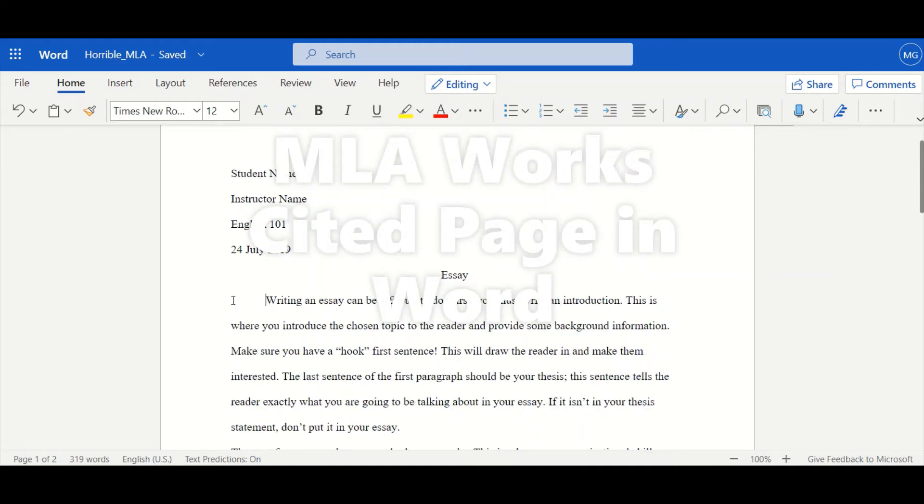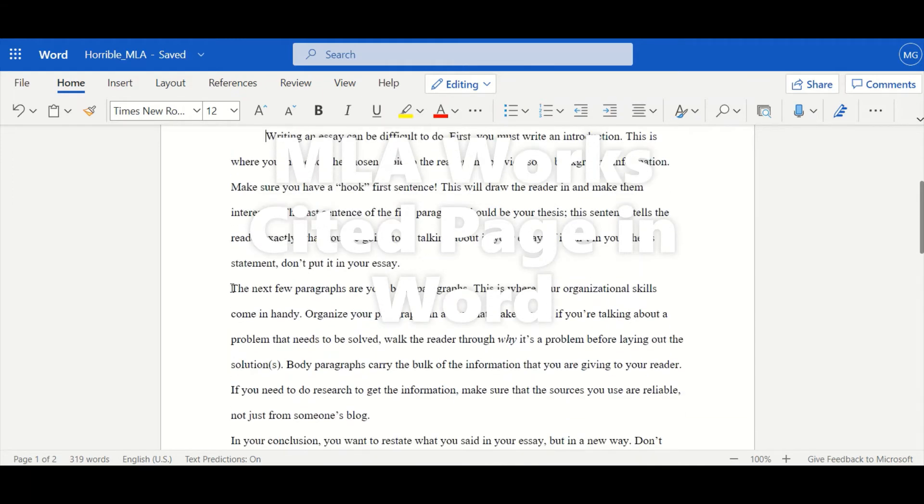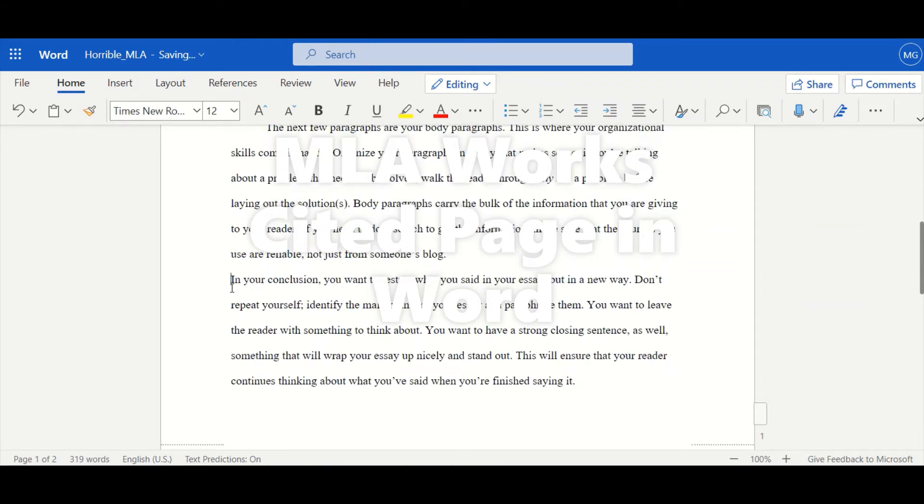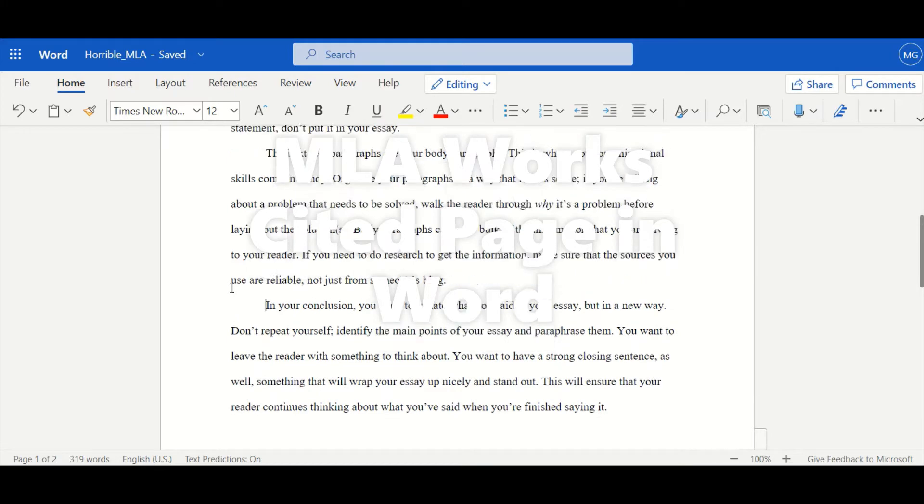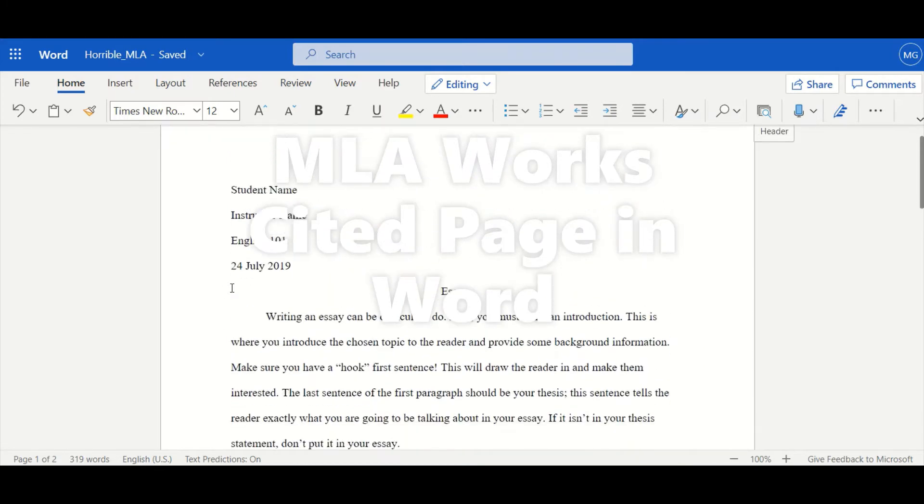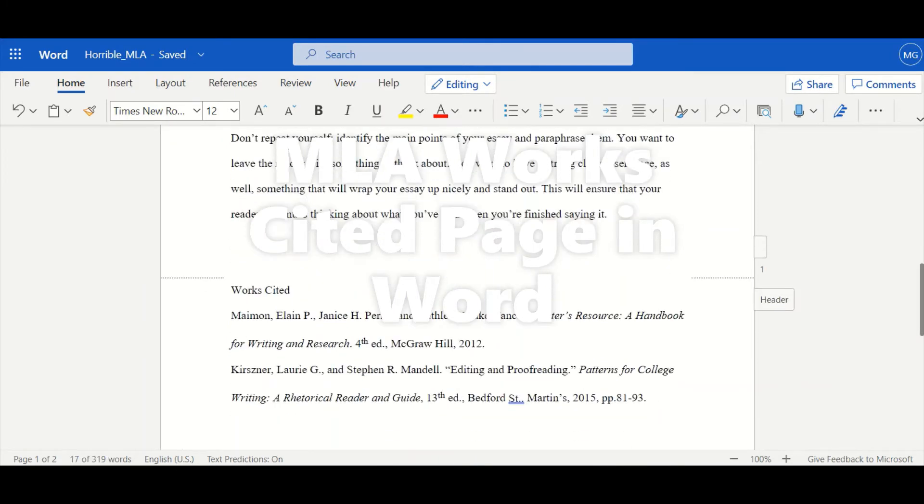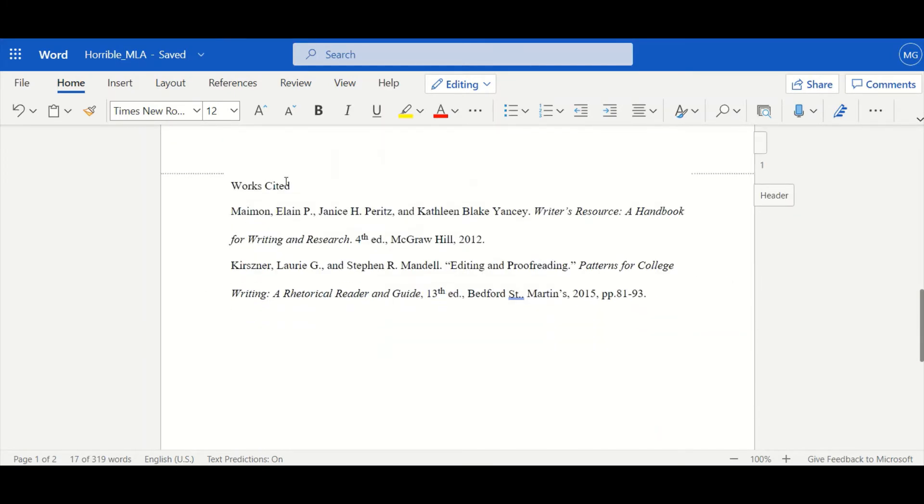So we've seen how to adjust our paper to reflect MLA standards. Great. Now let's go ahead and look at our Works Cited page.